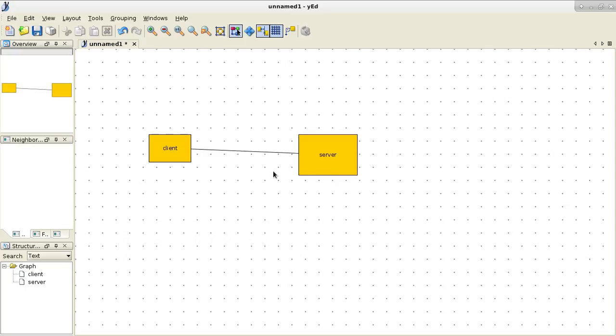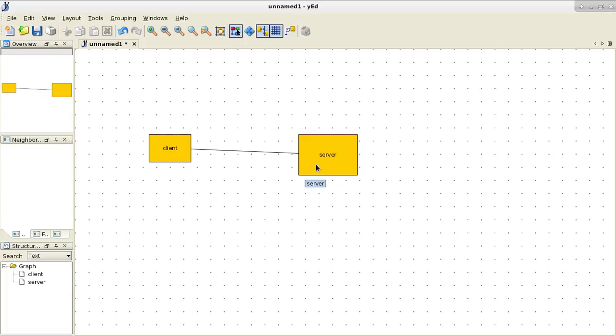So the thing that we are going to show in the communication and sequence diagrams is that the client sends a SYN request, and then he will get a SYN ACK back, and then the client will send an ACK again. And when that has happened, we have established a connection. And we will do that in the diagrams.